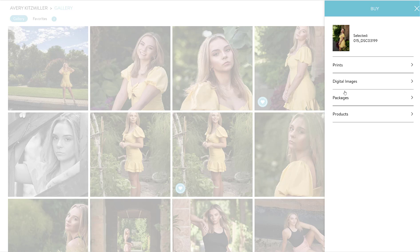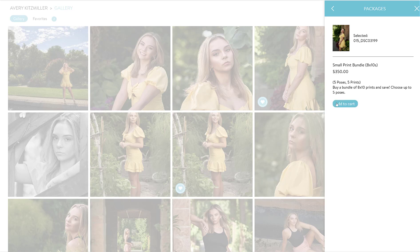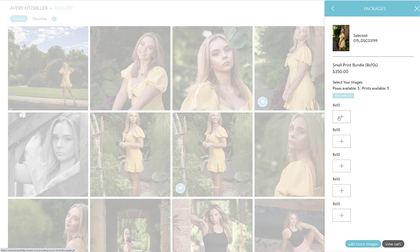Now let's say you want to do some gift prints for grandma or aunts and uncles. We do offer a bundle for those. Under packages, we have a small print bundle where you can get five prints — either five 8x10 prints or five 5x7 prints — and those can be a mixture of different poses. Let's go to the small print bundle for 8x10s and add that to the cart.